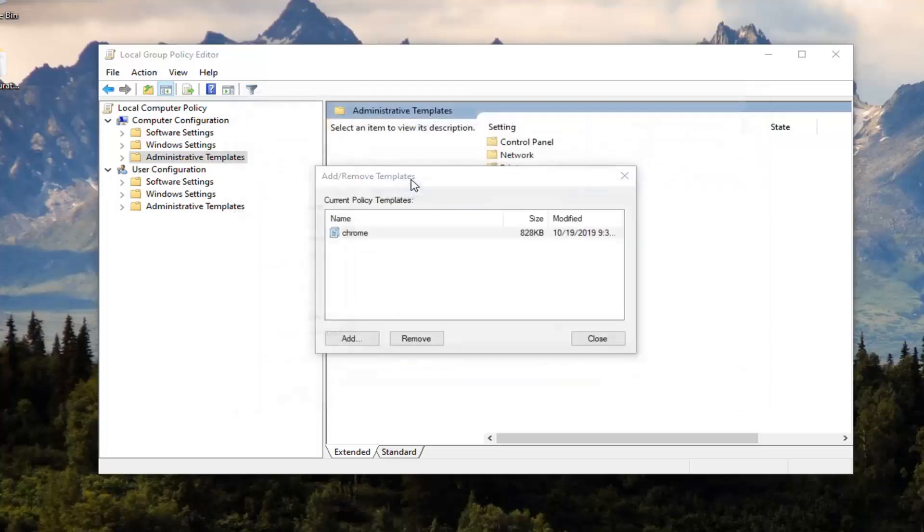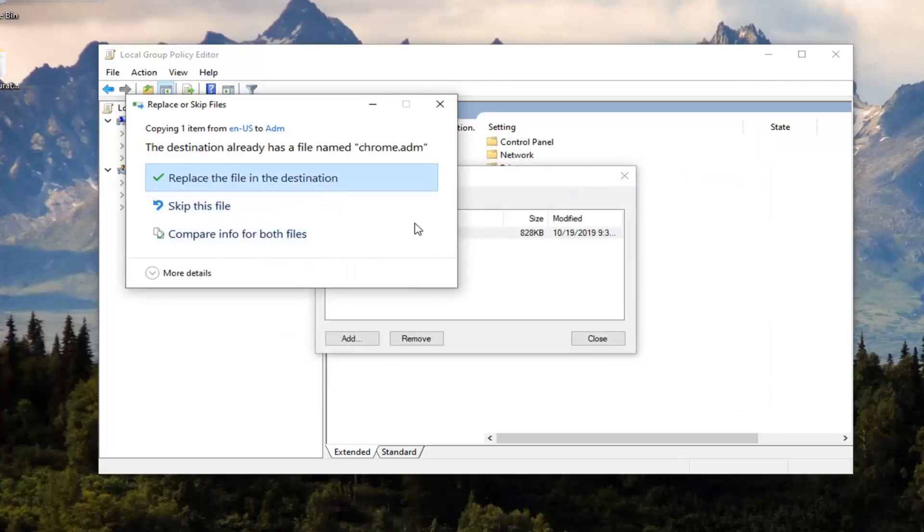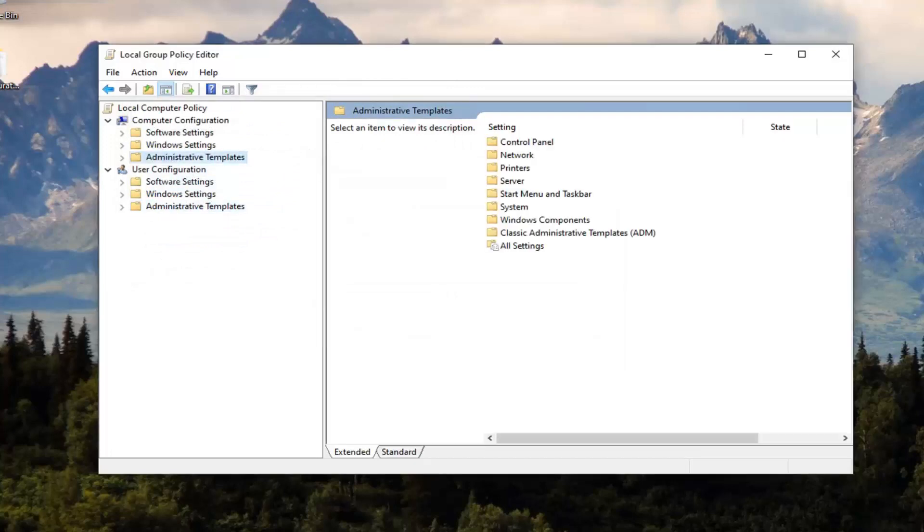We're just going to select that. It looks like we already copied it in there, and then just select Close. Now you want to expand the Administrative Templates folder.